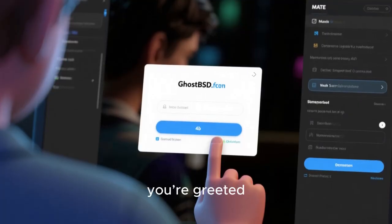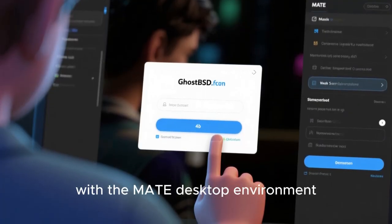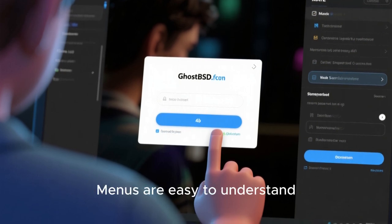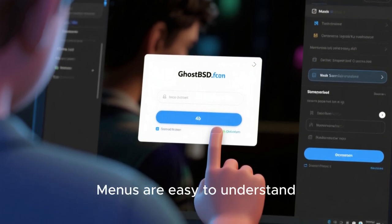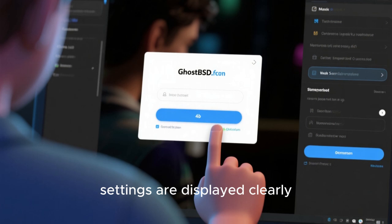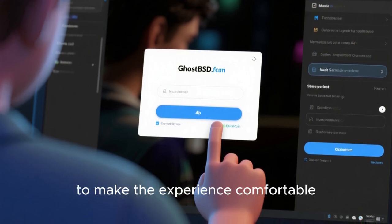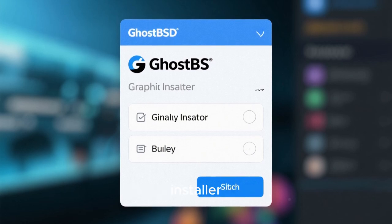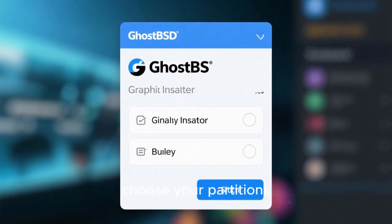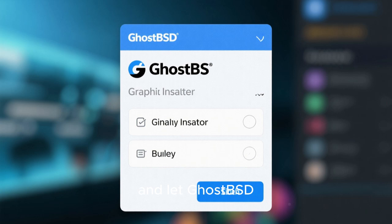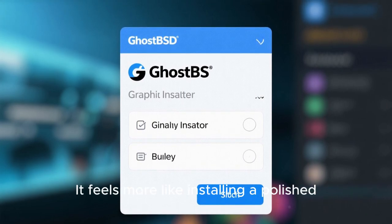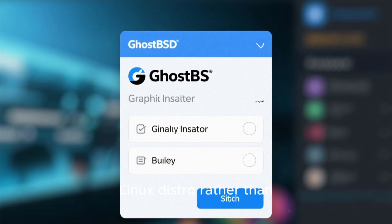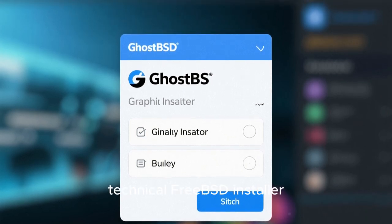When you log in for the first time, you're greeted with the MATE desktop environment. It feels familiar even if you've never used BSD before. Menus are easy to understand, settings are displayed clearly, and everything is arranged to make the experience comfortable. Installation is smooth thanks to the graphical installer — you click through simple menus, choose your partitions, and let GhostBSD handle the technical parts. It feels more like installing a polished Linux distro rather than navigating the more technical FreeBSD installer.